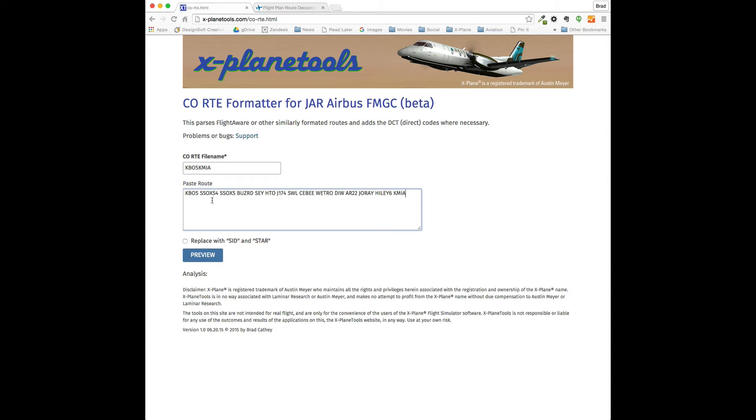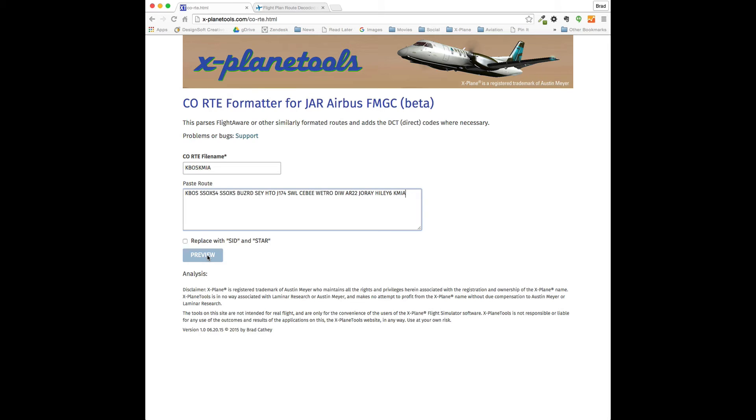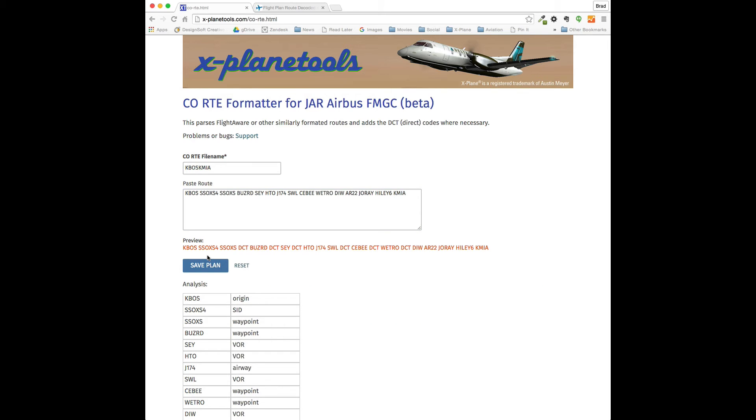Go ahead and paste it in. If you want, you can replace the name of the SID and STAR with the words SID and STAR and do the heavy lifting when you are programming the FMS. But for this purpose, I'm going to skip it.